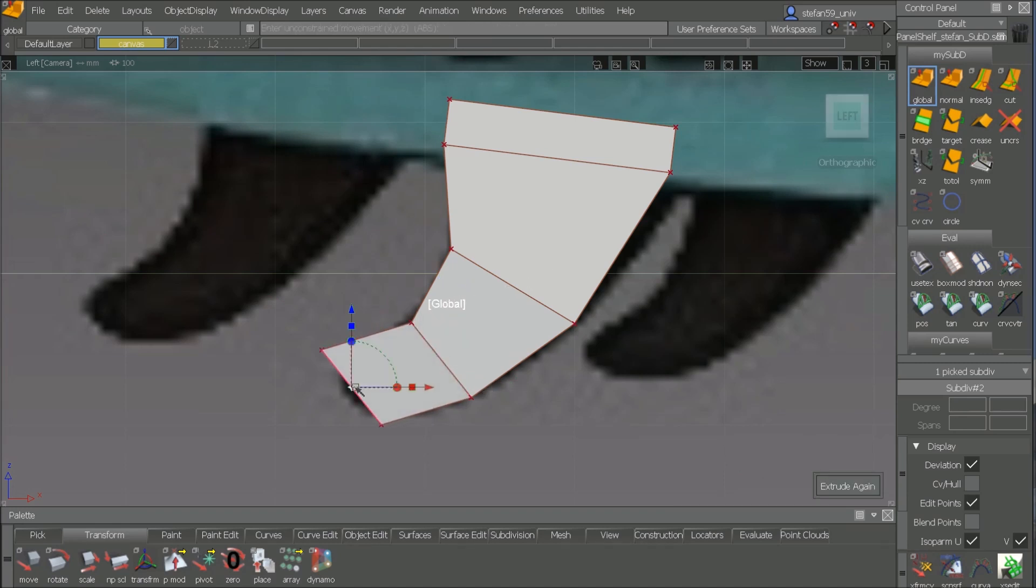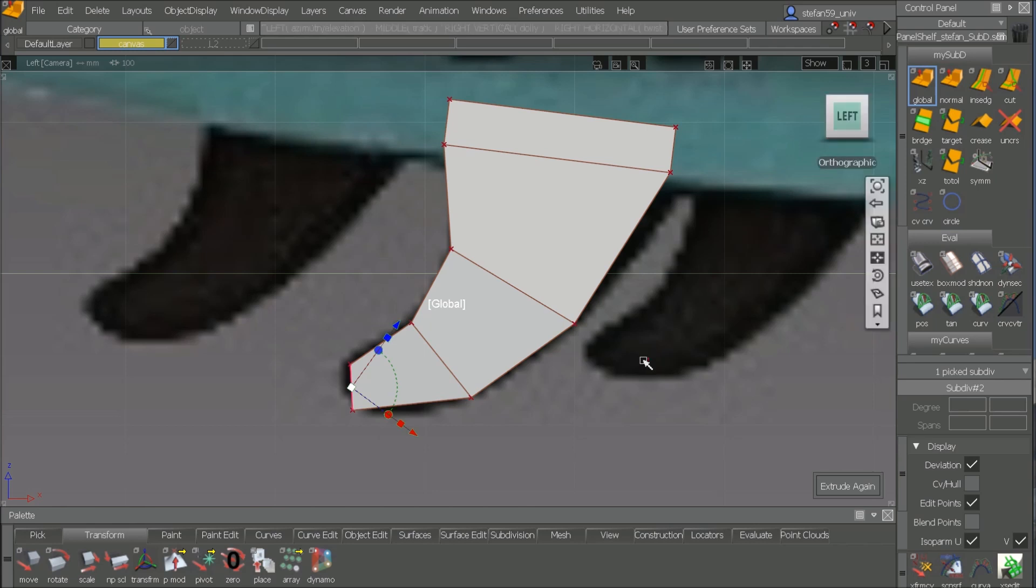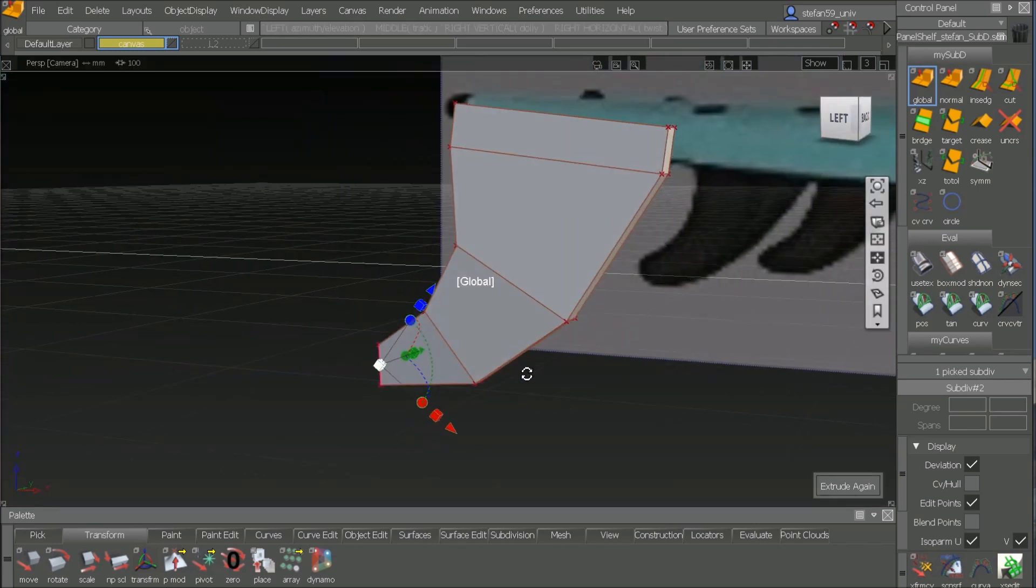And the last thing. Rotate a bit. And scale it. So that's it.